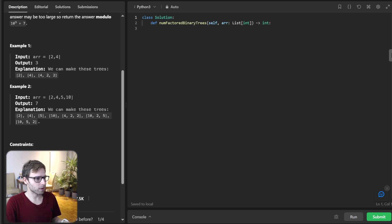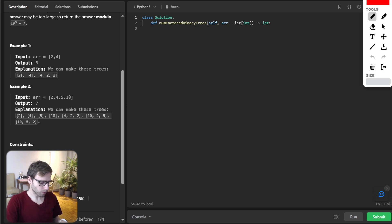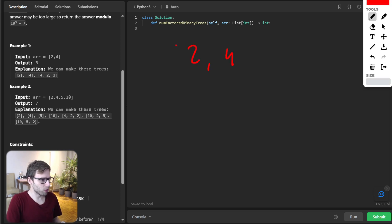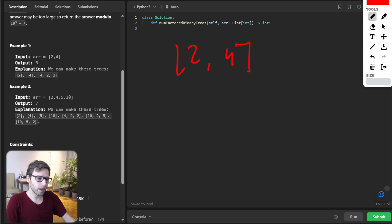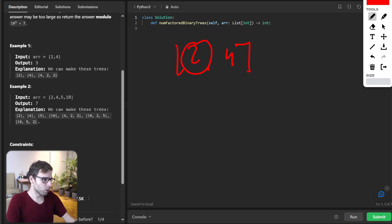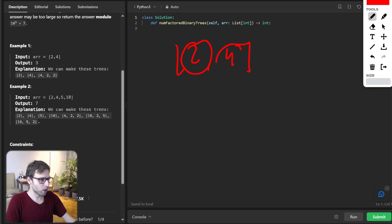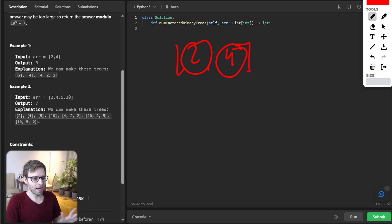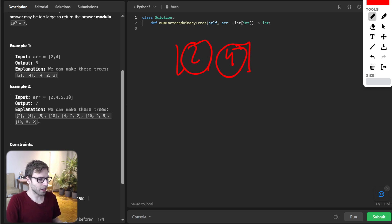So for better clarity, let's take a simple example. So imagine we have an array with two and four. This is our array. And we can create three trees. So one tree will be just two, one tree, just four, and one tree.